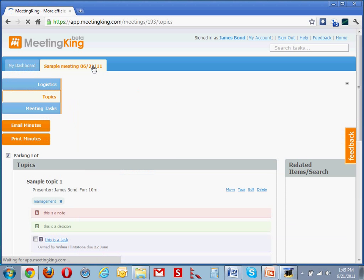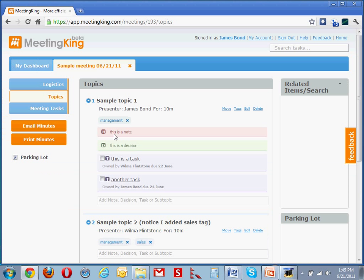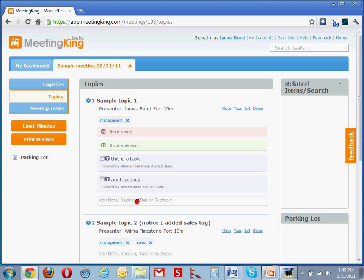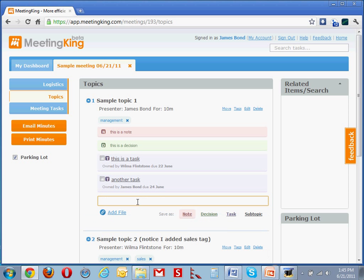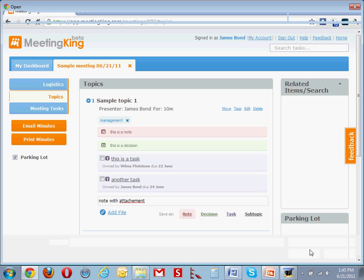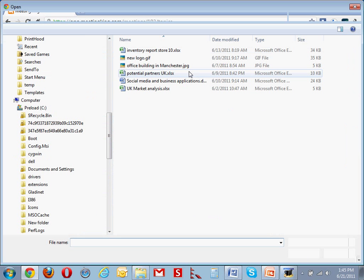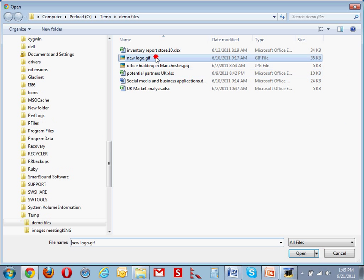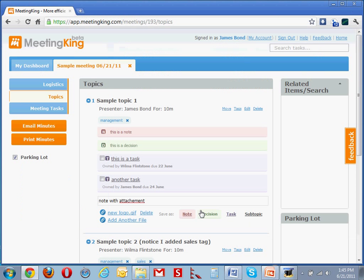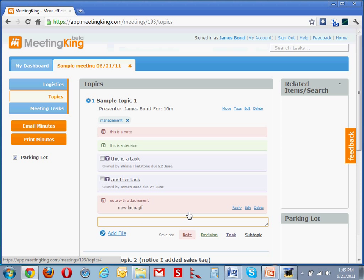I can also add attachments to any of the notes, decisions, and tasks. Note with attachment. Simply select a file, a new logo, and I'll save that as a note.